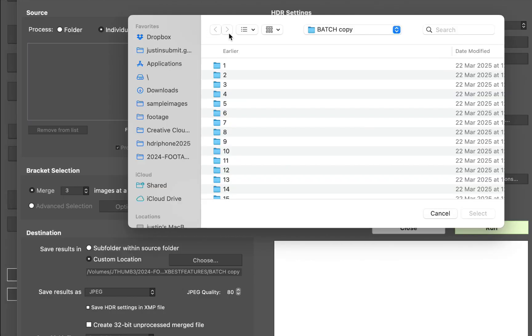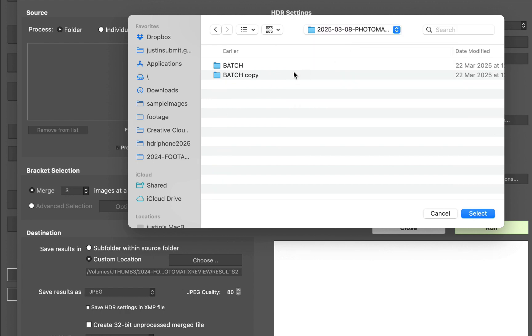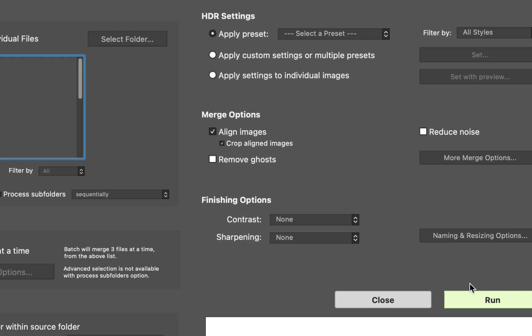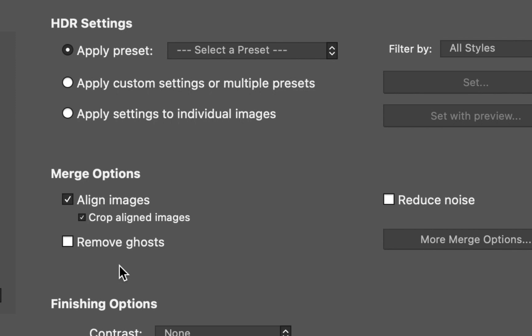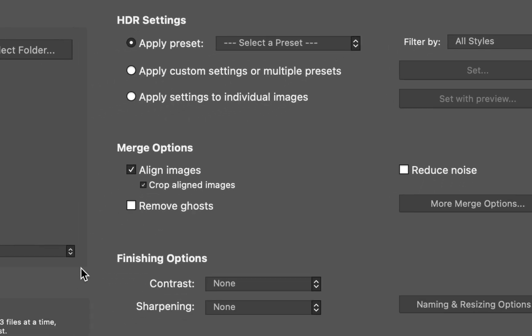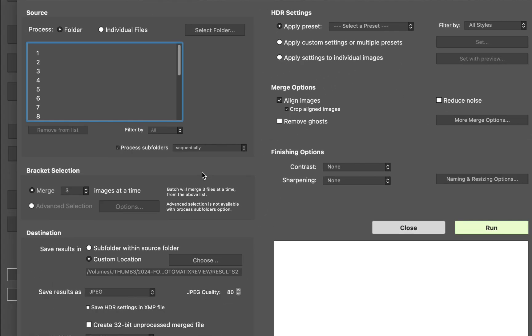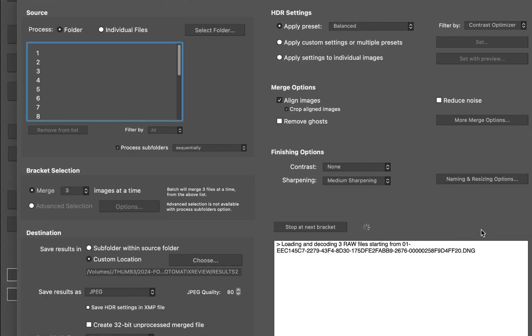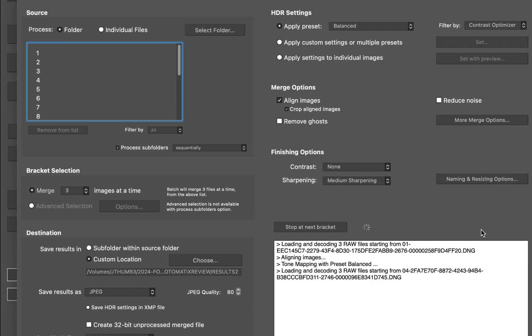I prefer organizing my brackets in sub-folders. In addition, the batch processing of Photomatix allows for changing a ton of HDR settings in the same way as manual editing to customize the look of your HDR.